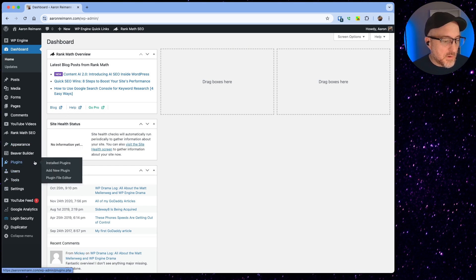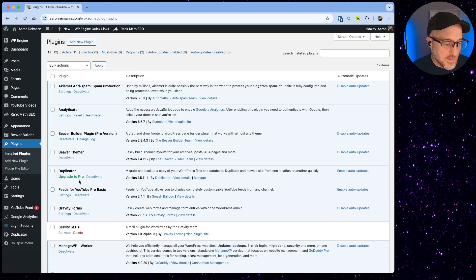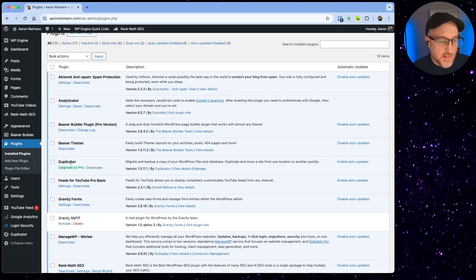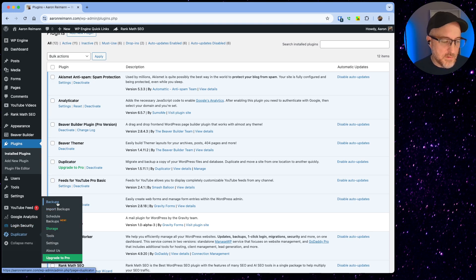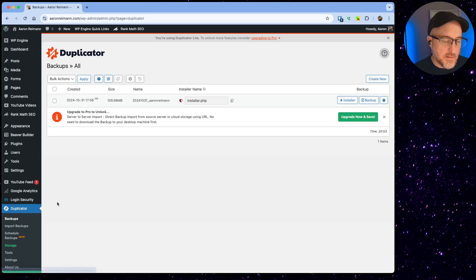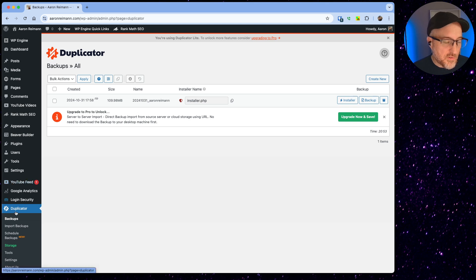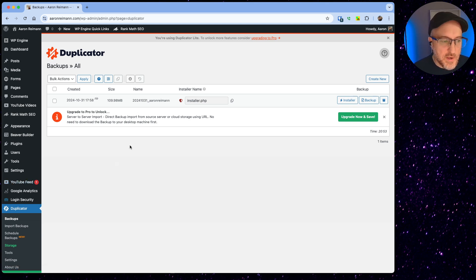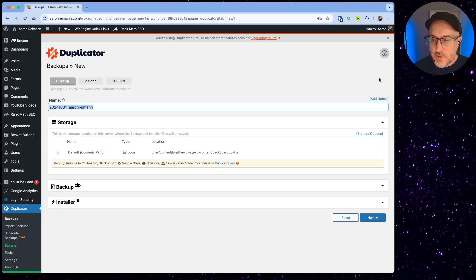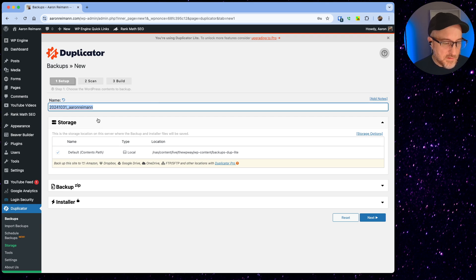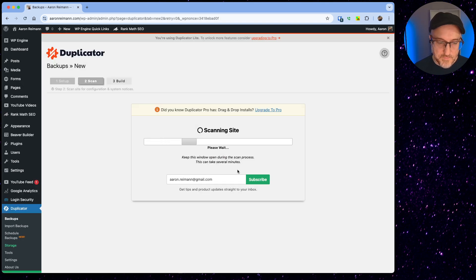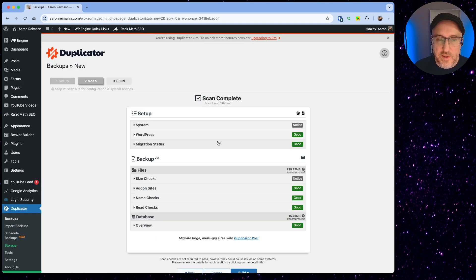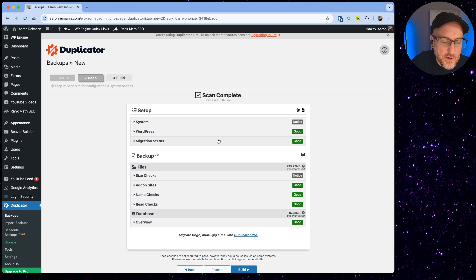I would go over here to plugins and the plugin that I like to use is called Duplicator. Duplicator does a really good job of duplicating the website. I went ahead and ran this backup, but if you install the plugin just install it like you would any other plugin, then activate it, then go over here and hit create new. When you hit create new you can name it and pretty much just hit defaults here.